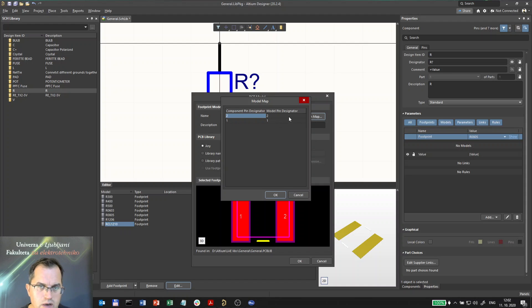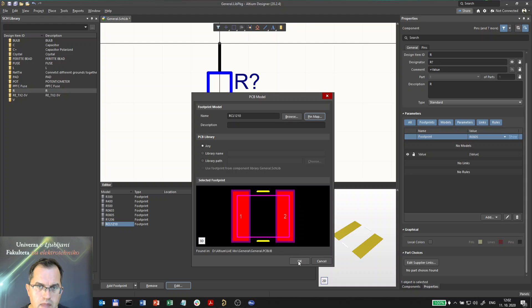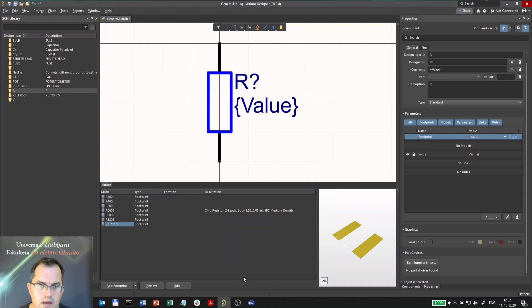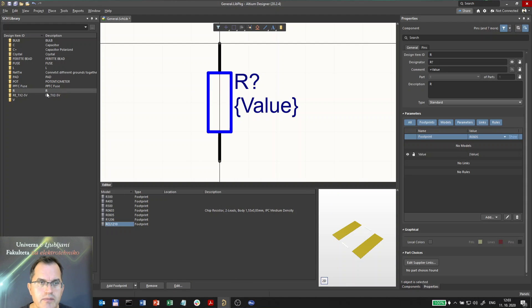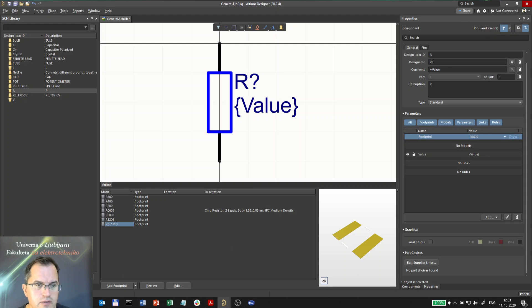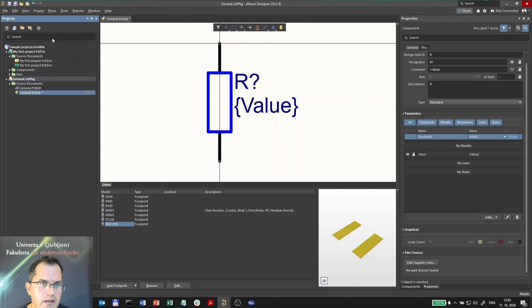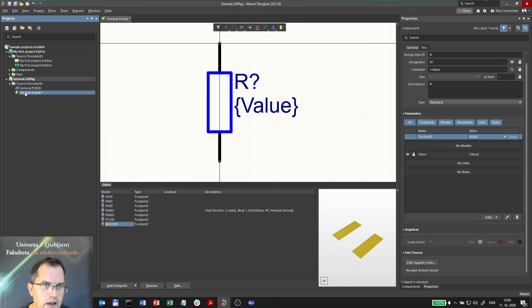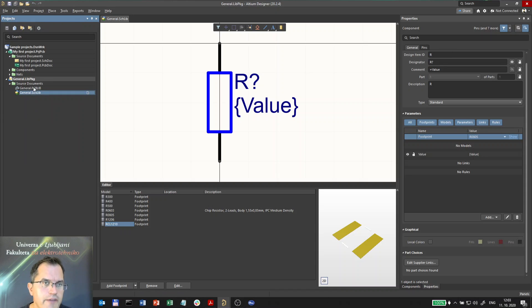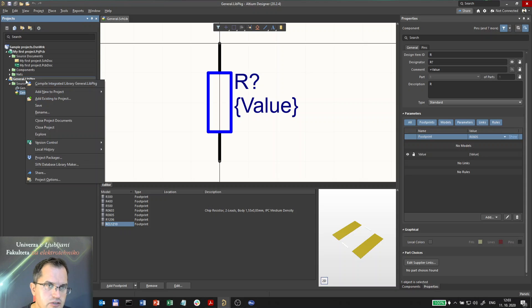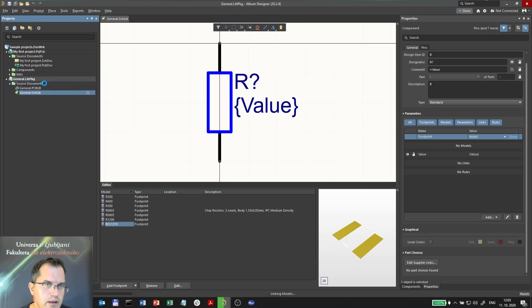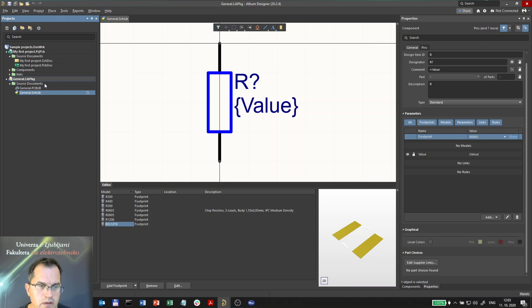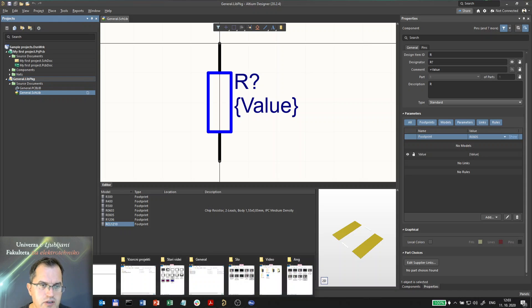So now I added another footprint in this component, but it's not yet visible in the main schematics in the component list, because before I have to save it and most importantly I have to compile the general project, the general package project. So I'll click compile here.